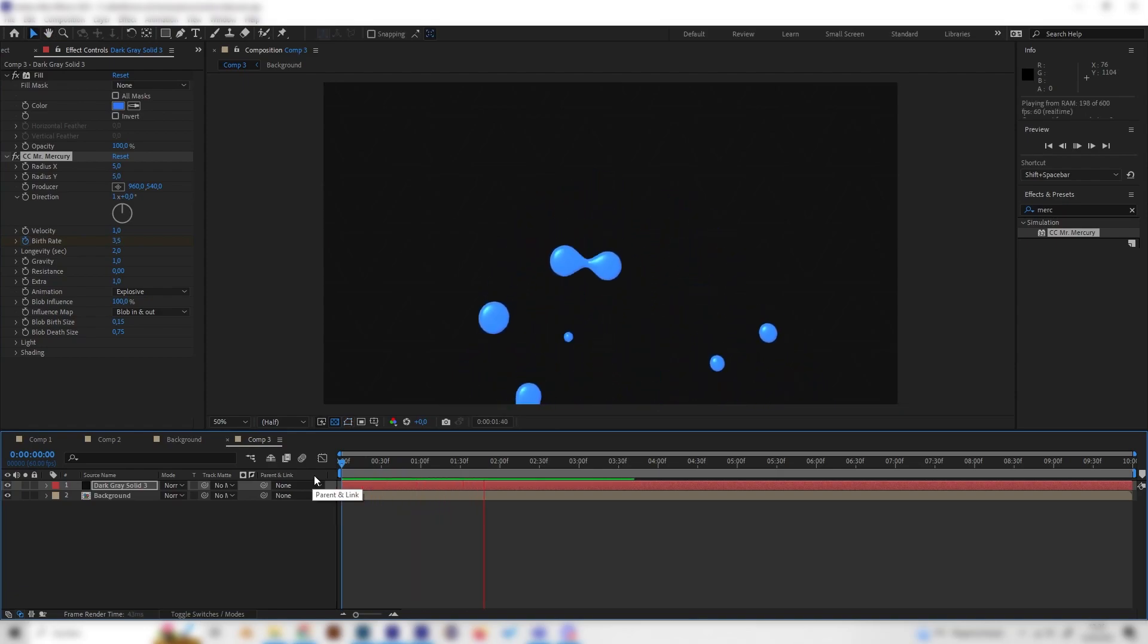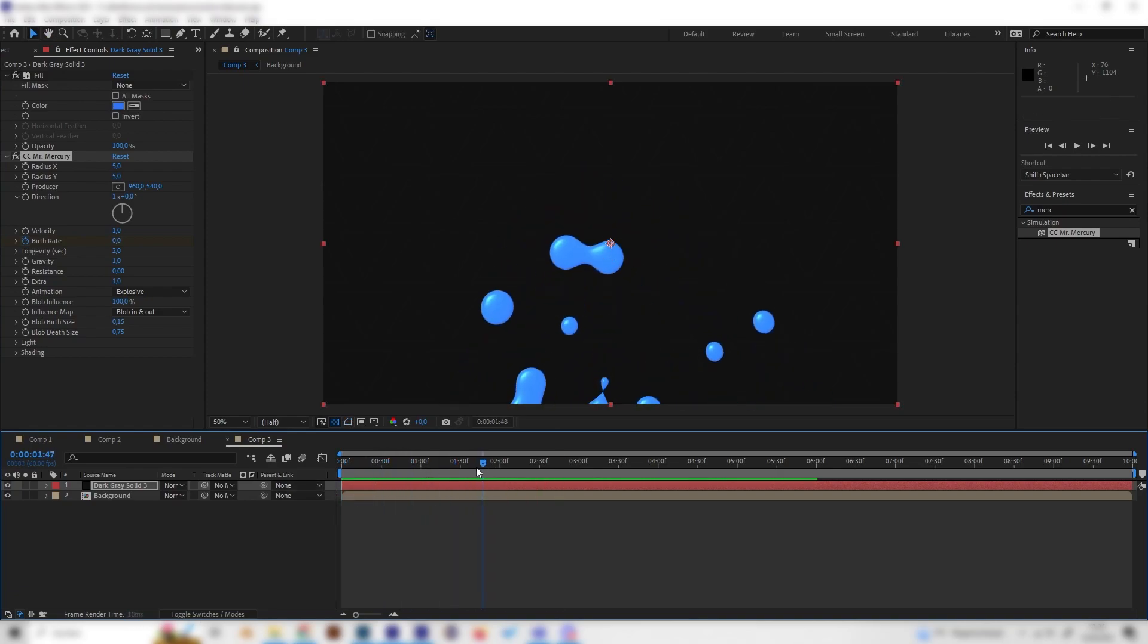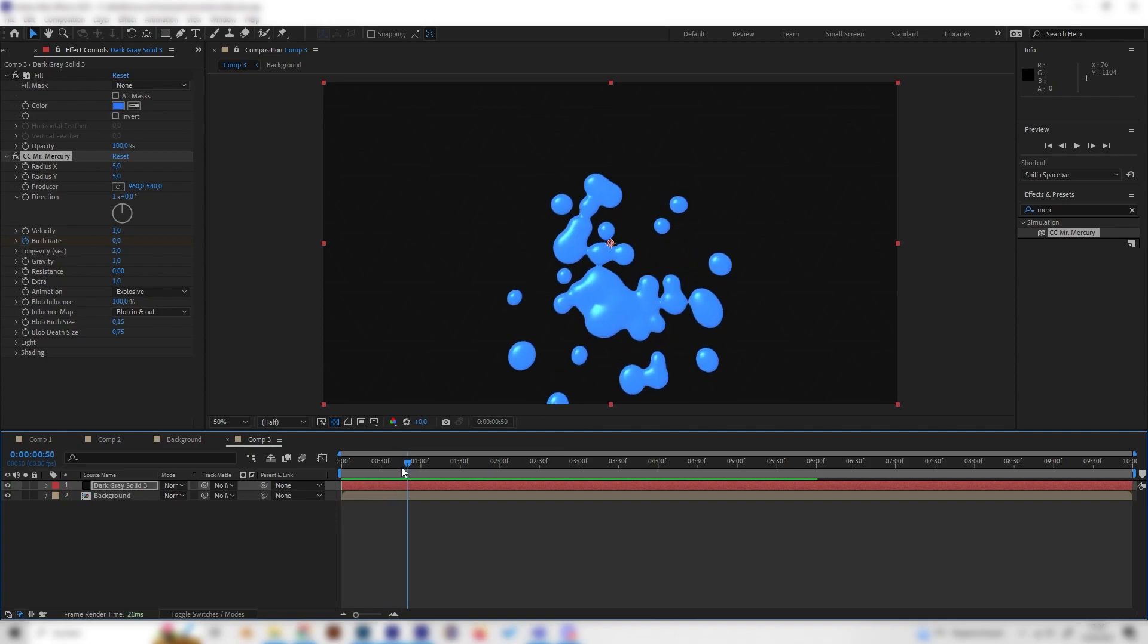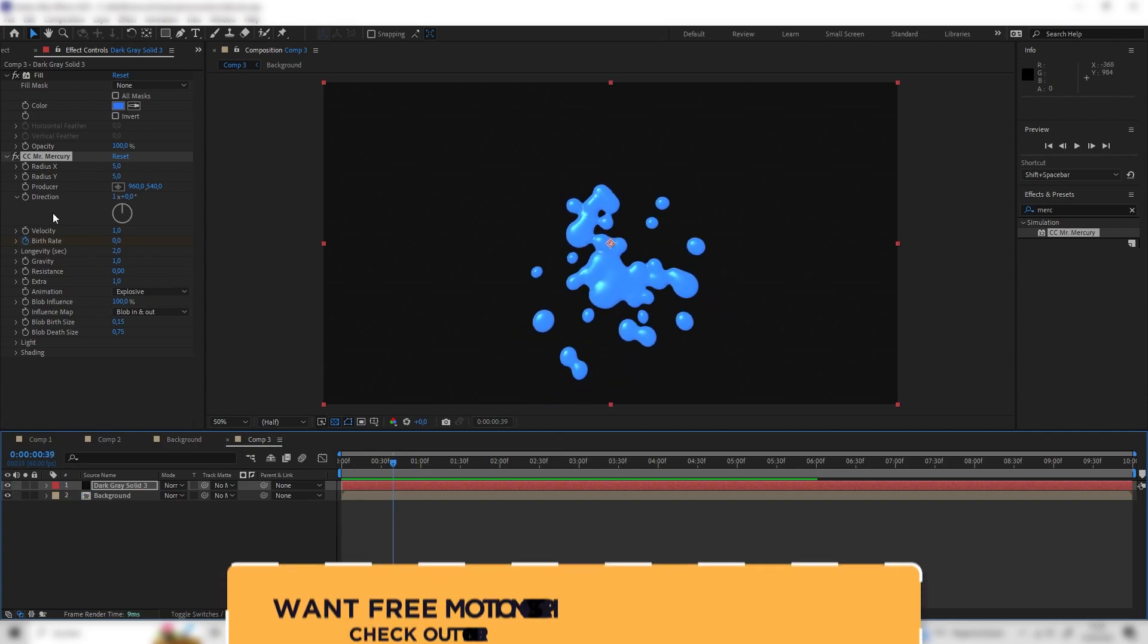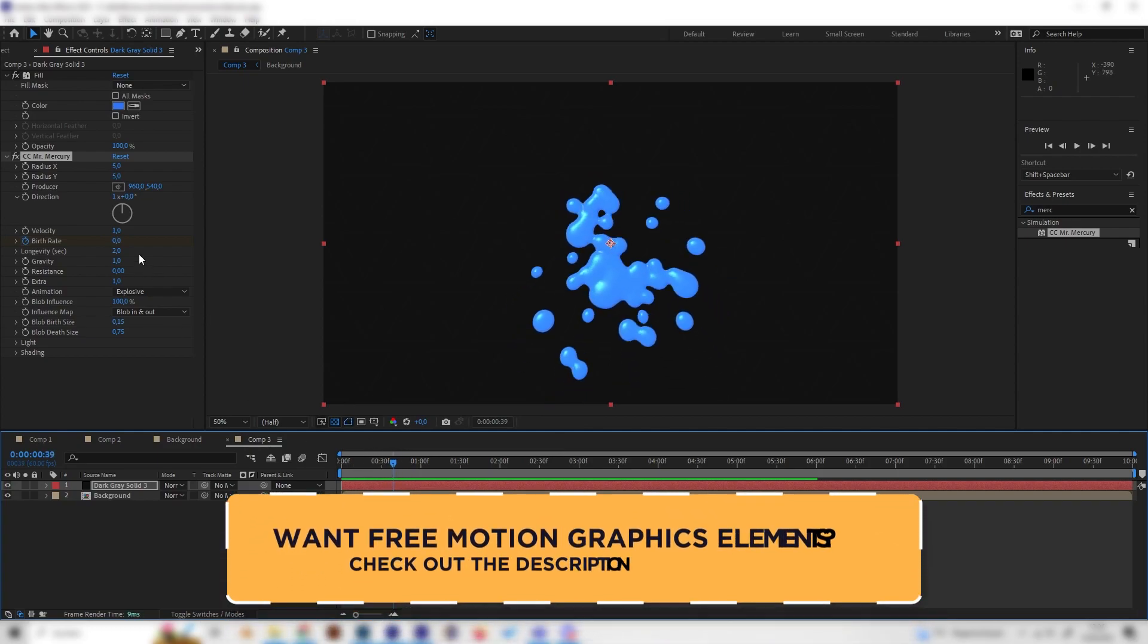Just like this. And yeah, but this looks a bit weird. So let's play around with a few more settings.